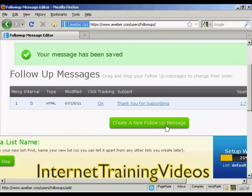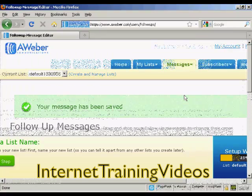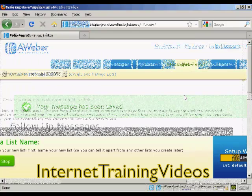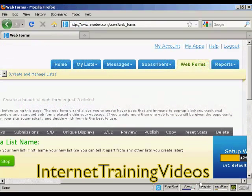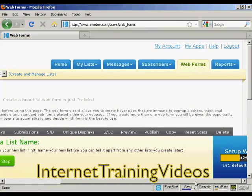Of course, no one's going to get the message if they don't know how to sign up. So come over here to the Web Forms tab.